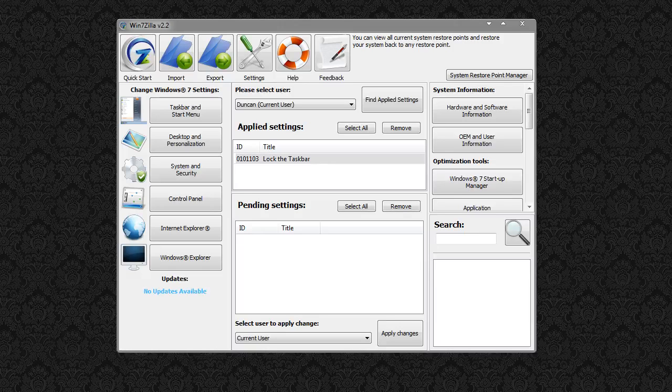Hi guys, this is Duncan from DunsWeb.com with a video review of Win7zilla, a system tweaking tool for Windows 7.